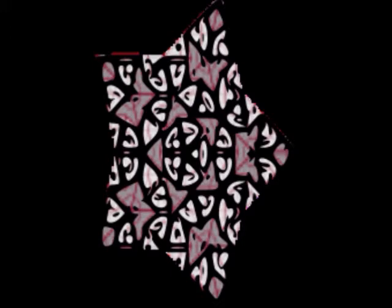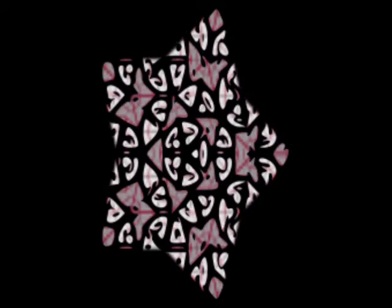Given any subdivision complex for a subdivision rule, we can subdivide it over and over again to get a sequence of tilings.